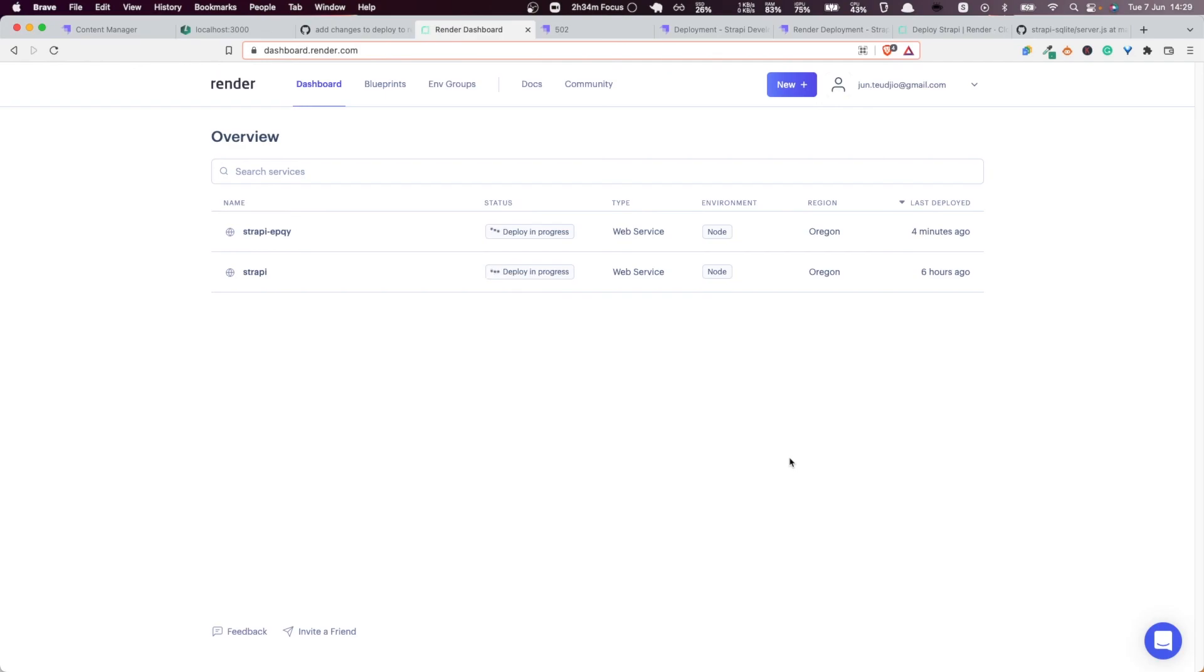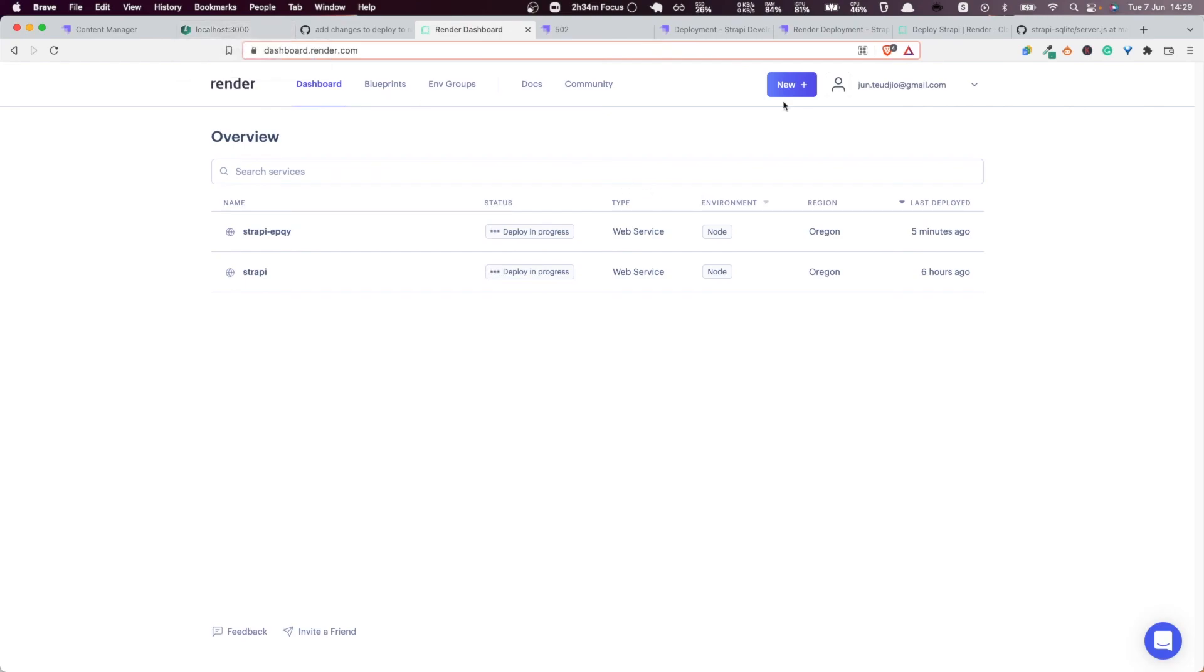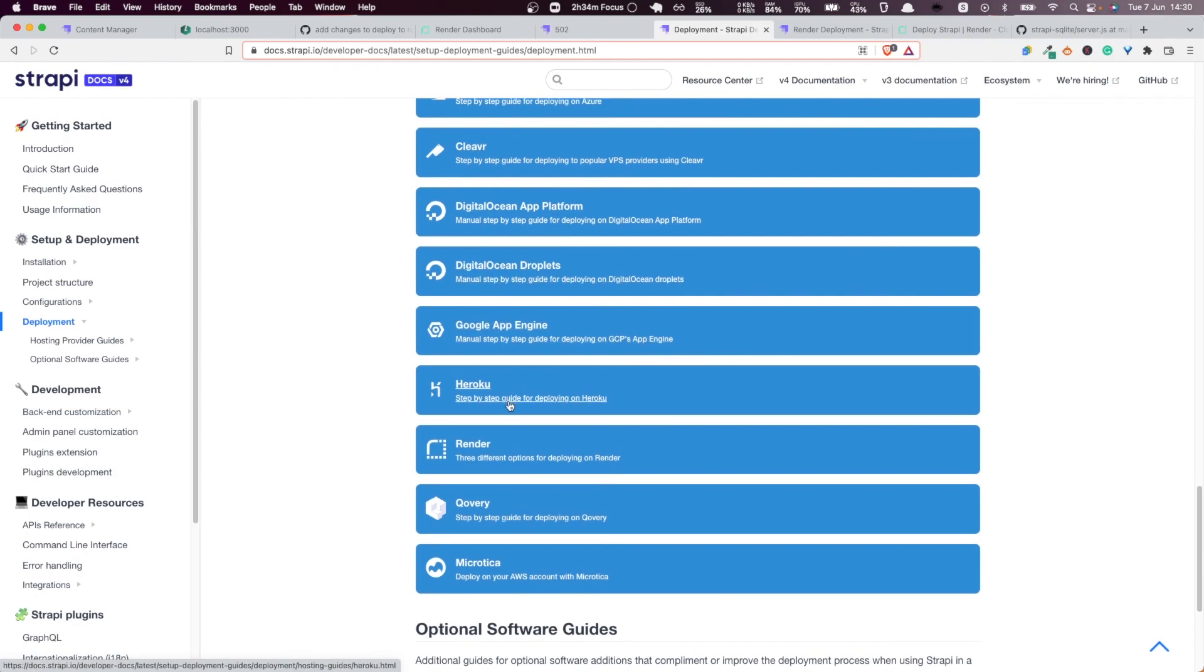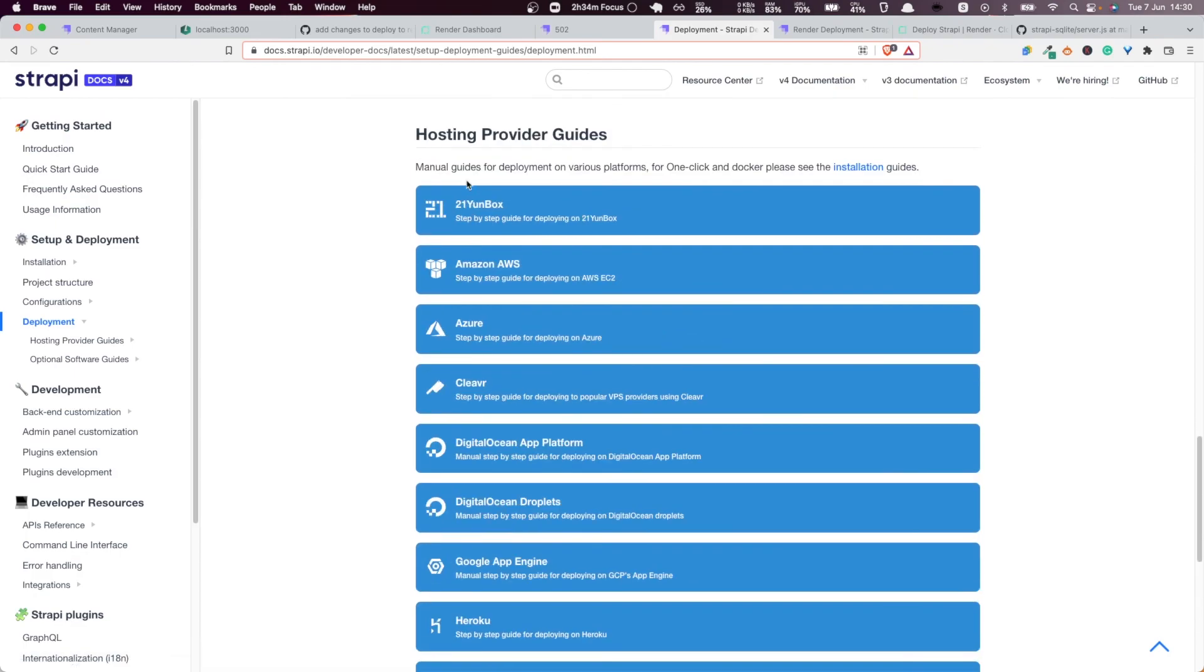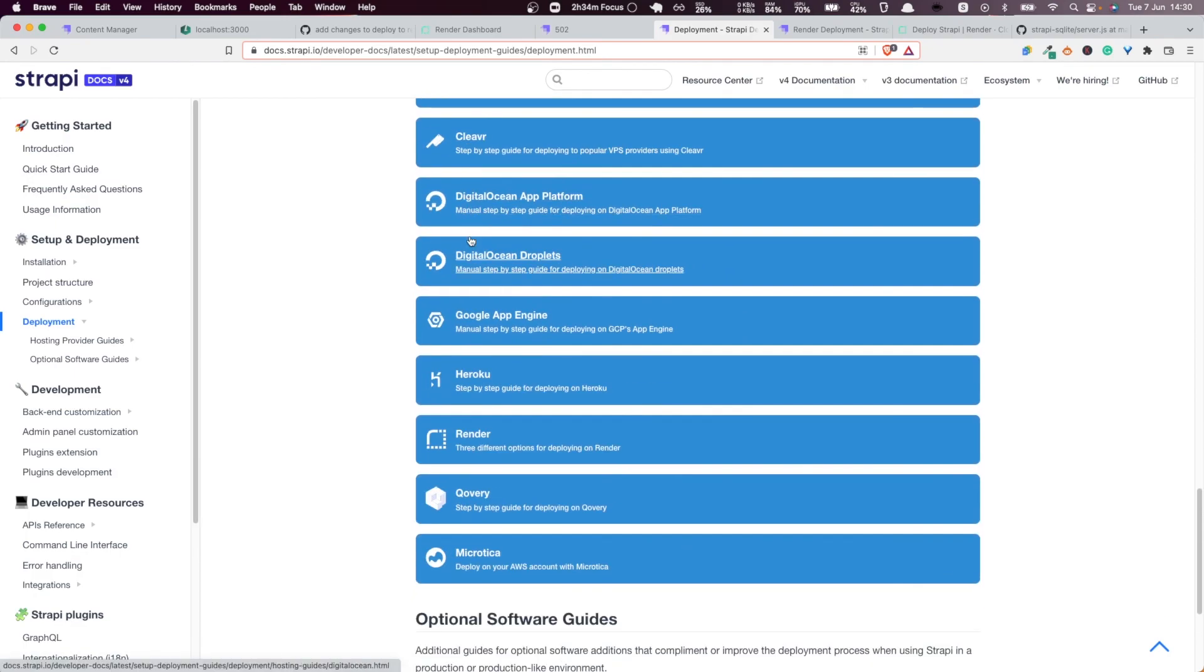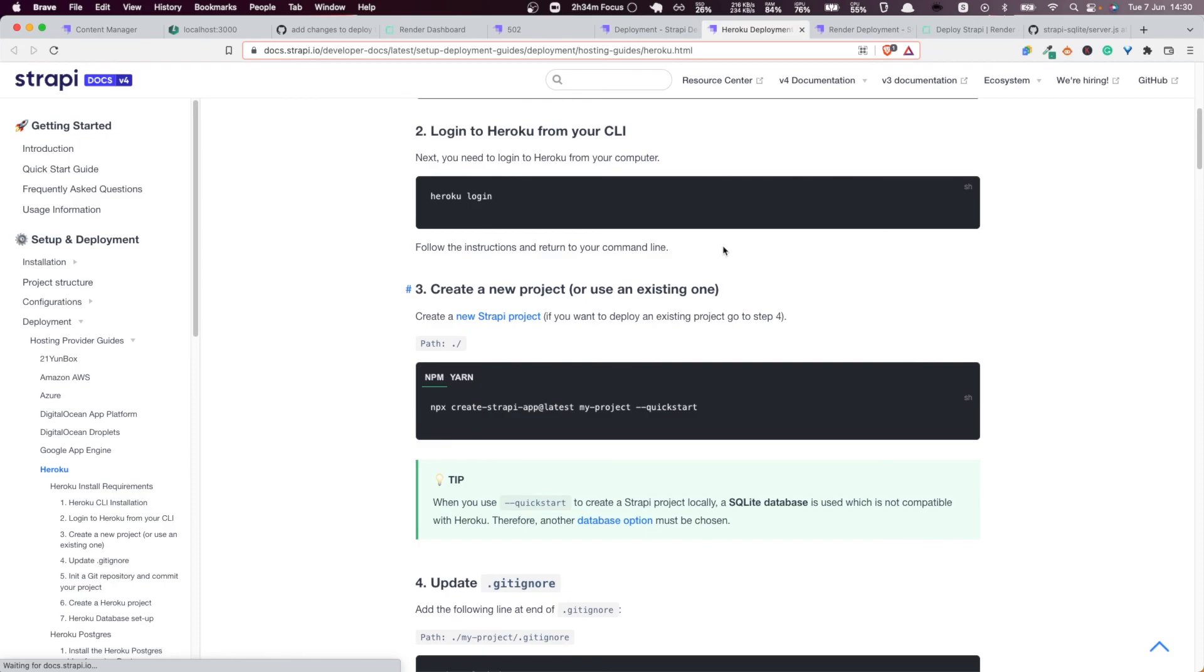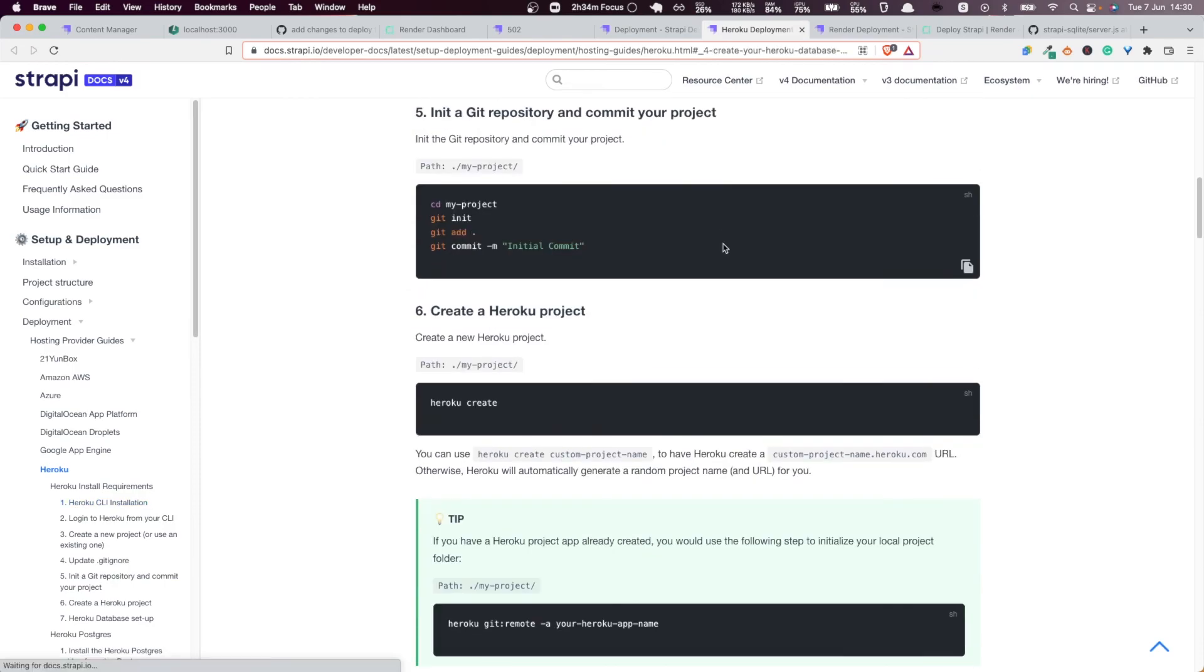This is how you deploy the app to Render using SQLite as the database layer and deploying the images as well to the hard drive. Thank you very much for watching. In the next video, we're going to see how to do the same thing using Postgres. We're going to deploy the Strapi CMS server in Heroku using Postgres, so we're going to follow this roadmap here in the next video. I'll see you there, ciao!